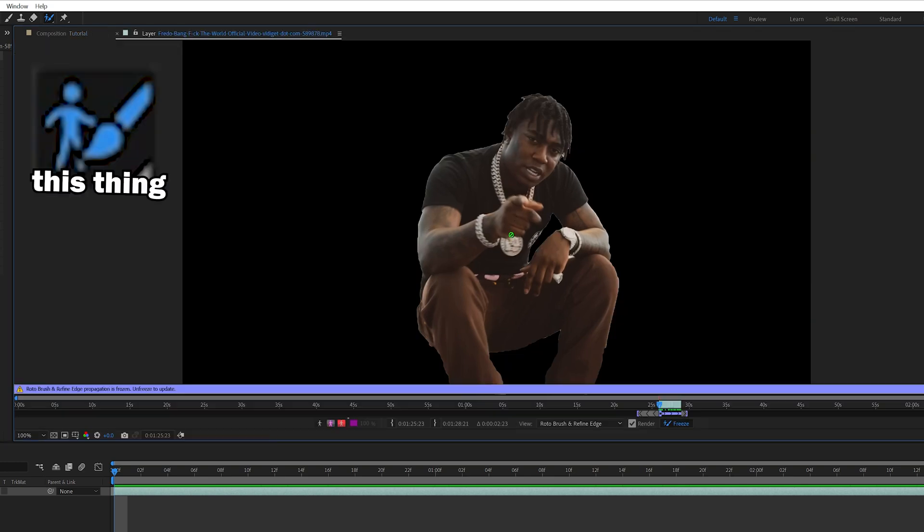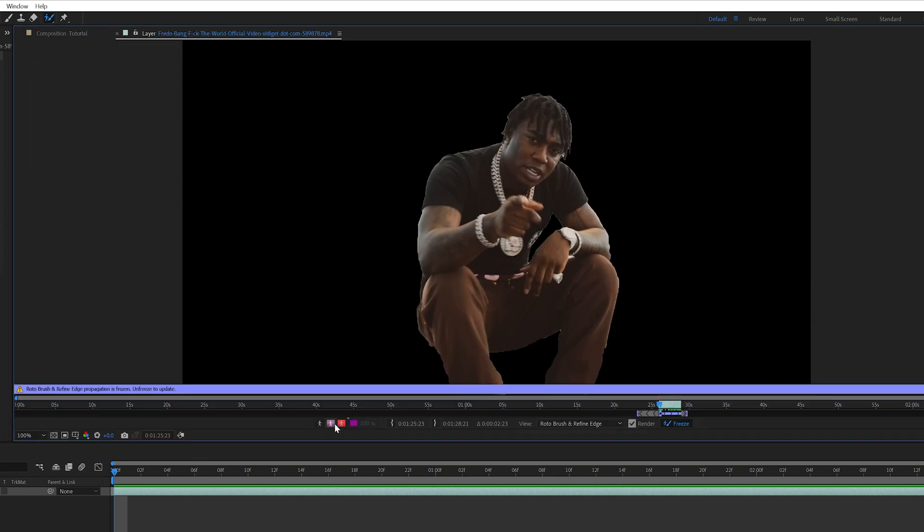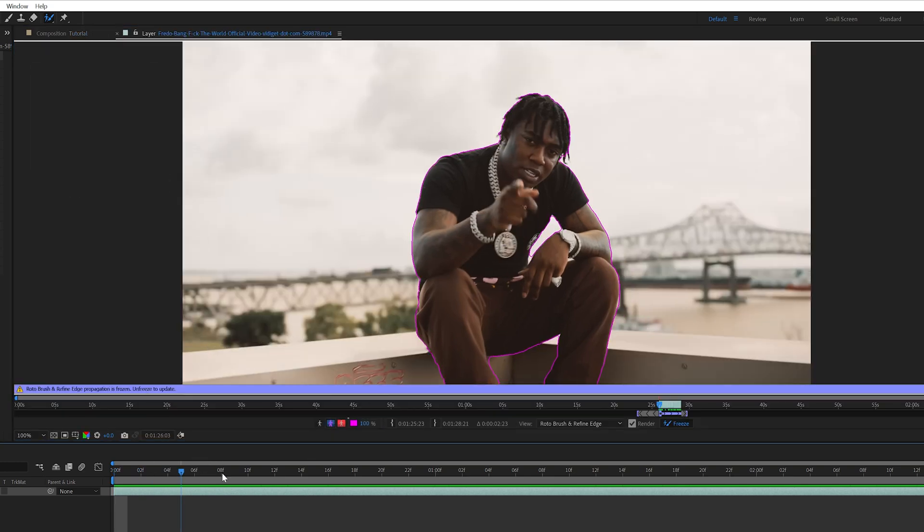Let's hop into After Effects to show you how this clone effect is done and then put our own twist on it. Starting off, just like every other clone effect, the first thing you want to do is rotoscope out your subject. Go to the rotoscope tool, get a good mask of your subject, and once you've done that, go ahead and click freeze.